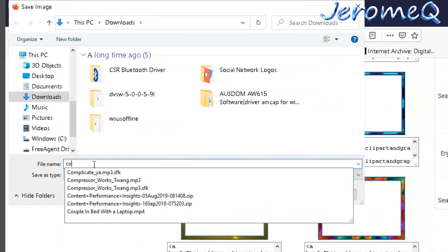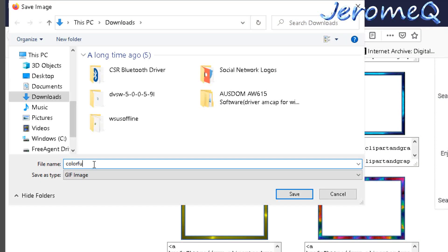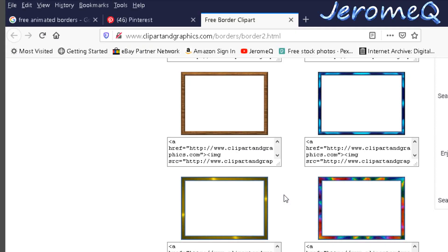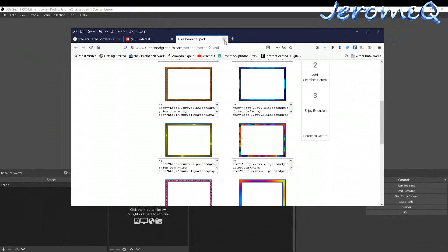I'm going to name this 'colorful border animated' and I'll save it to my Downloads folder. I'll hit Save, and there we go — it's saved.